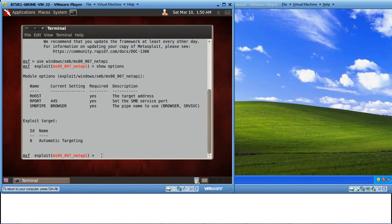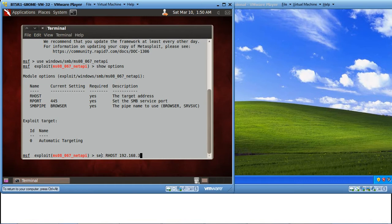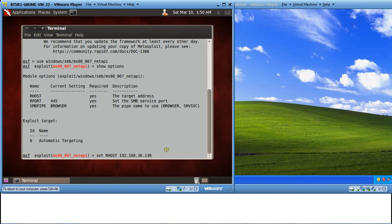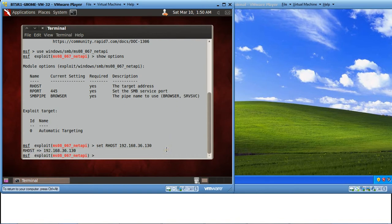So let's set the target host IP address. Set Rhost 192.168.36.130. This is the IP address of our Windows XP machine. Enter. You can see the Rhost is now set to the IP address of Windows XP.